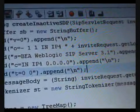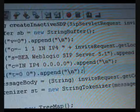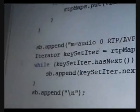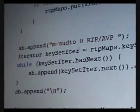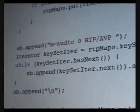Additionally, you have to create a black hole by specifying the IP address in the C line, the connection line, to 0.0.0.0, and the port number in the M line, the media line, to 0. This will ensure the caller will not try to open the connection for streaming media to the SIP servlet.